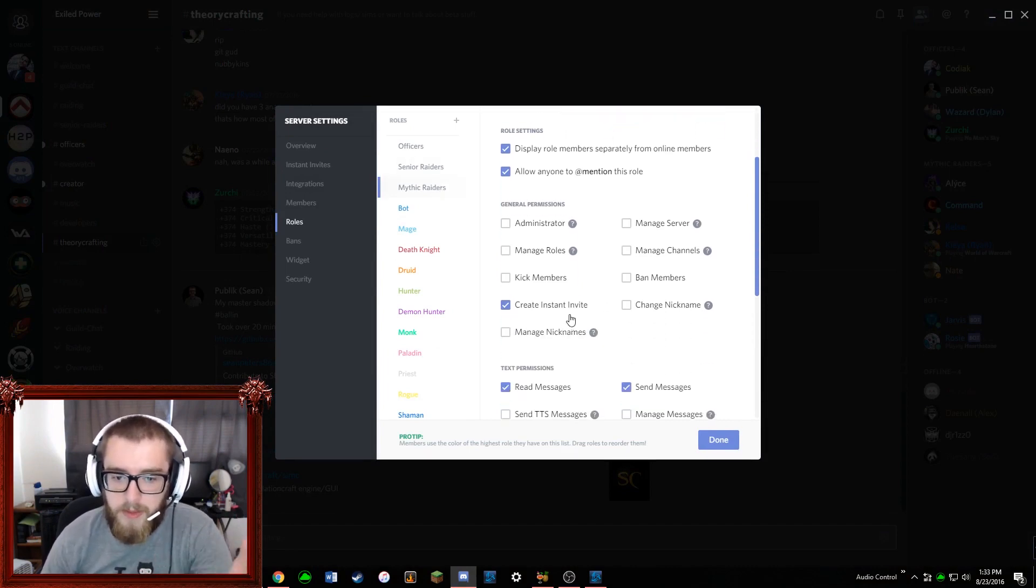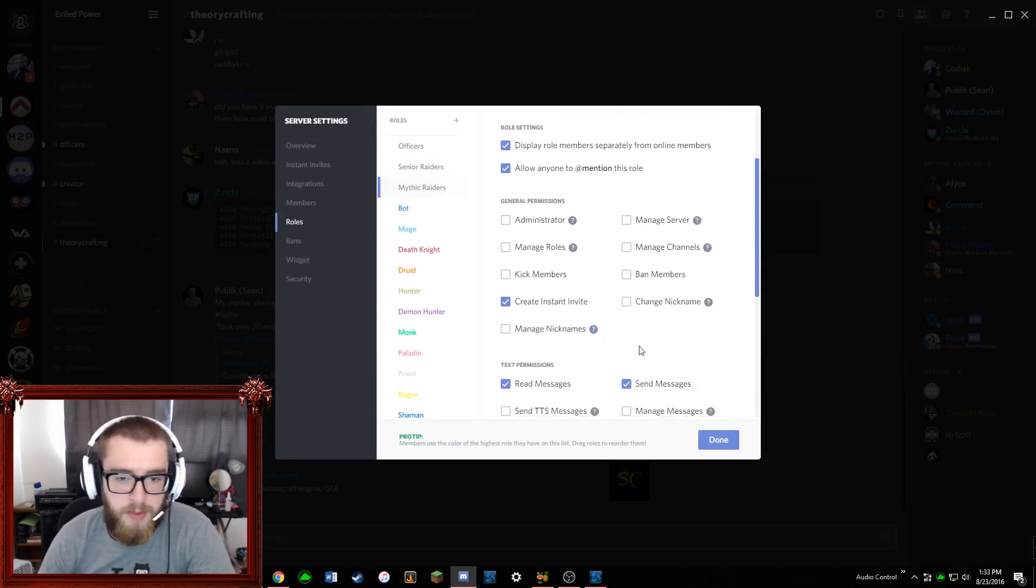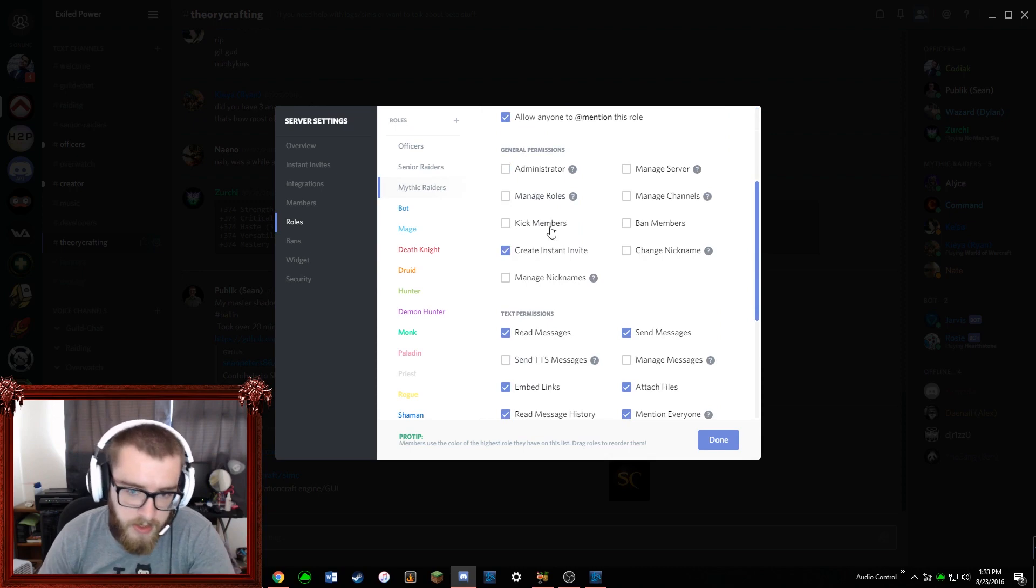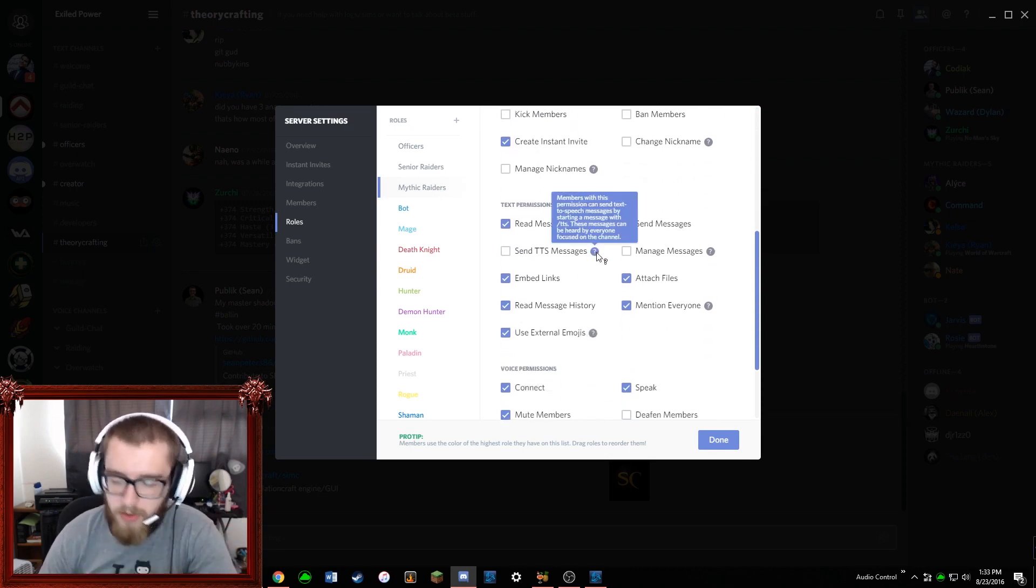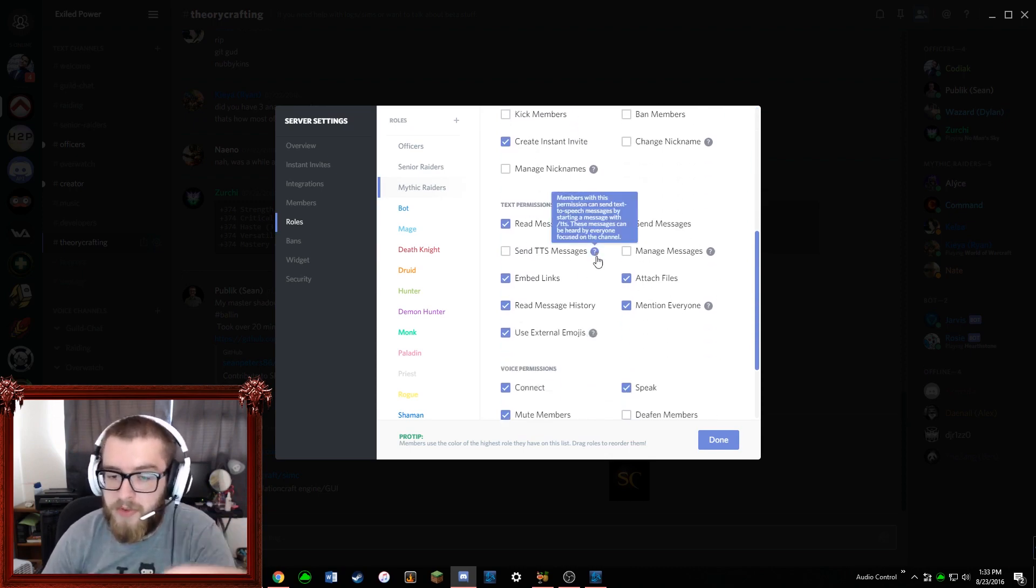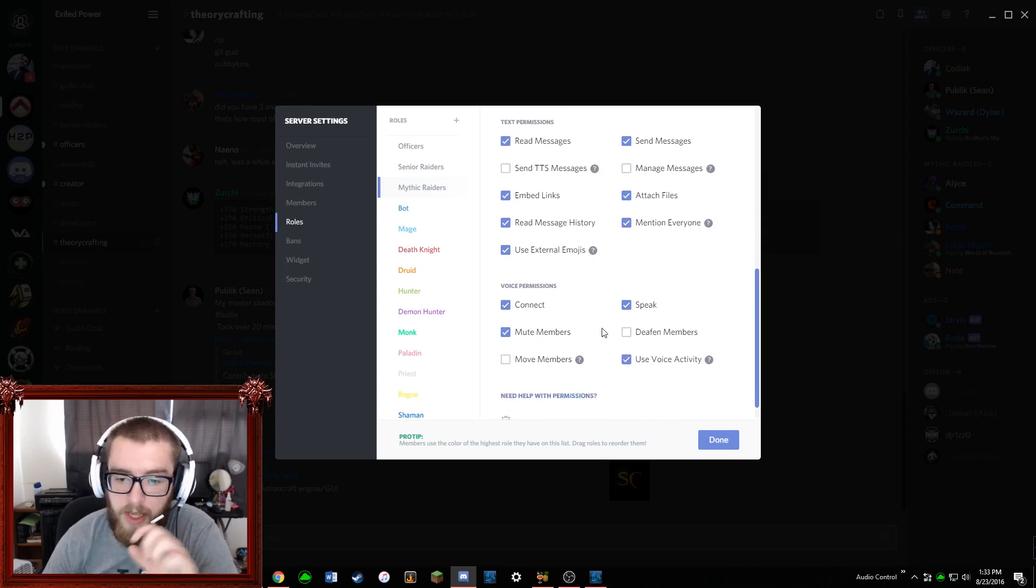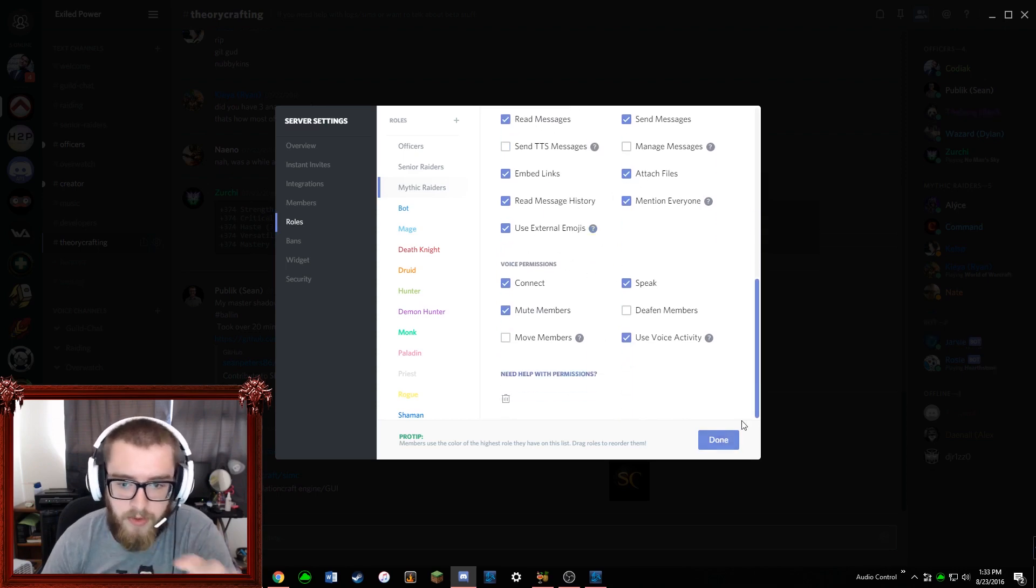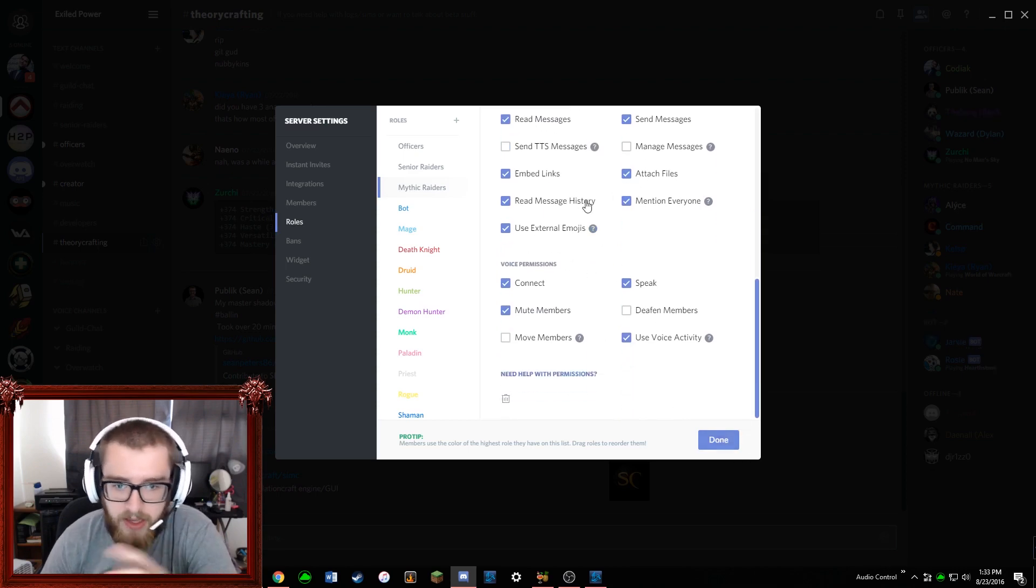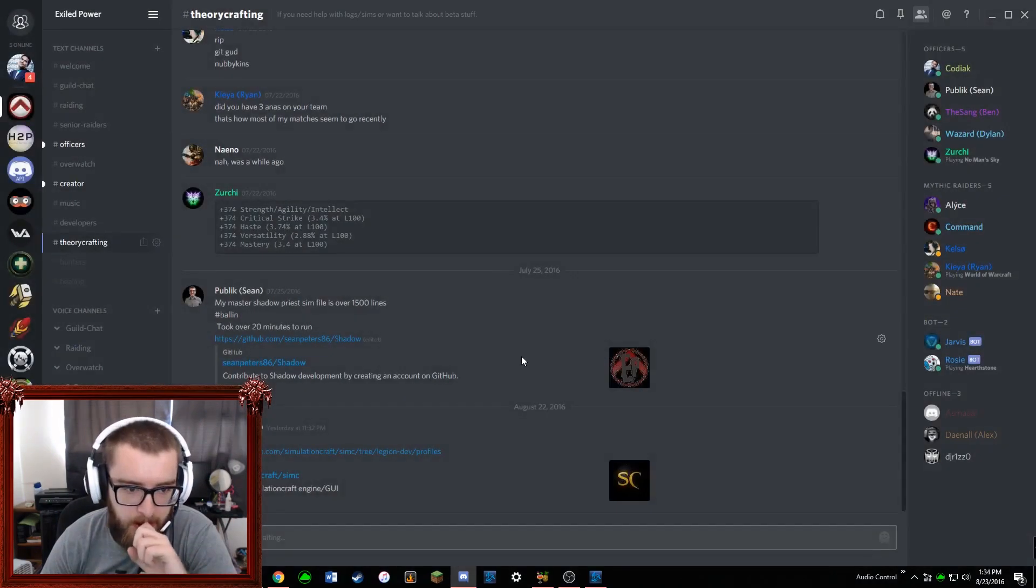So talk with your officers in your guild if you are setting this up for the first time about how you want to handle this. But you can do a lot of cool stuff with this. That's again just kind of up to you and your team how you want to handle it.